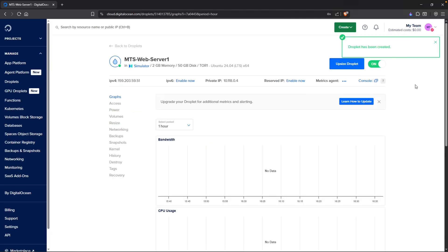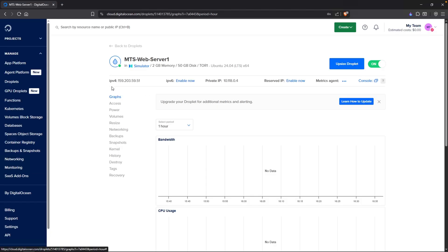Within a couple of seconds, you will see Droplet has been created. Then you can click into the virtual machine itself. It will display your IPv4 address, which is your public IP, and then also your private IP.